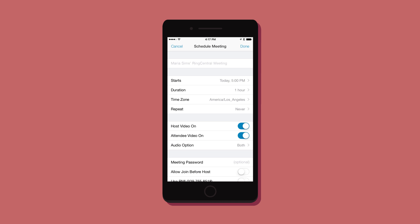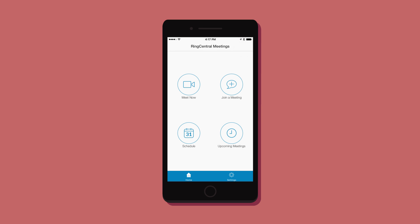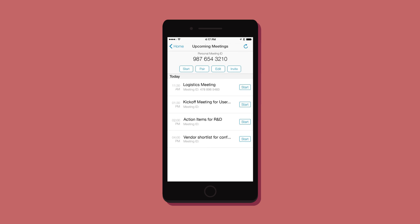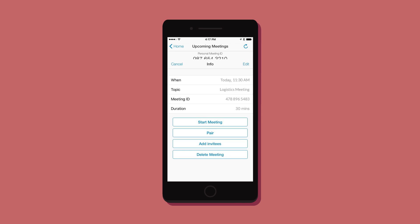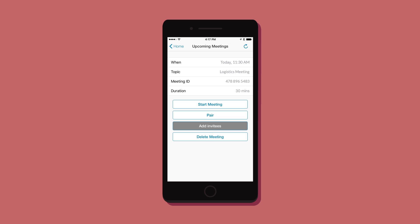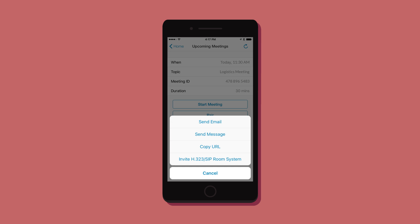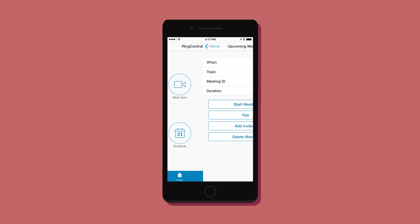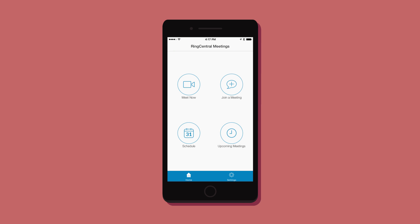You can also schedule a meeting for any time and send out an invite to attendees with an email and text on your mobile device to anyone you like around the world. They don't have to be RingCentral customers to join your online meetings.